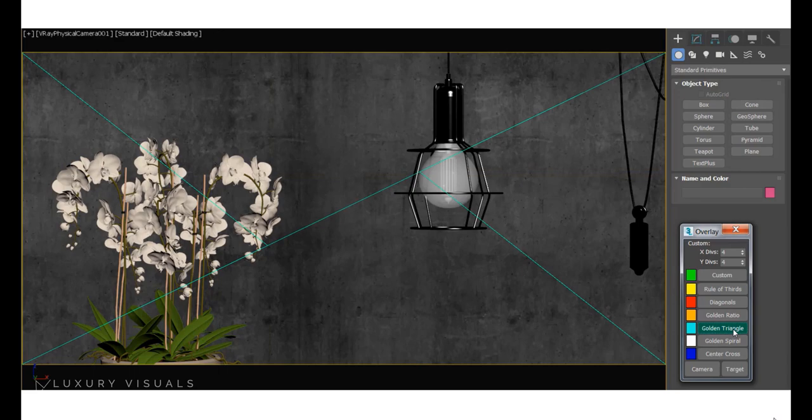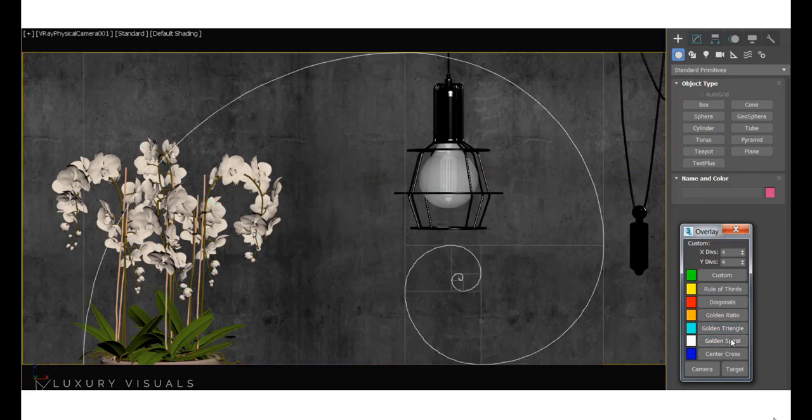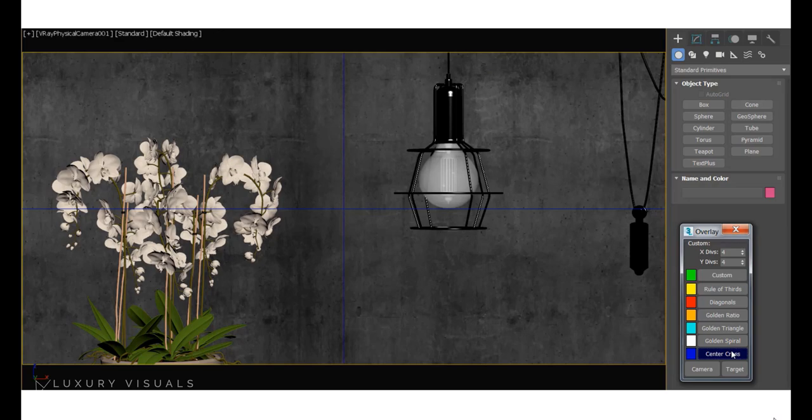So you've got the rule of thirds, the golden triangle, the golden spiral. This is really useful for getting nice looking images.